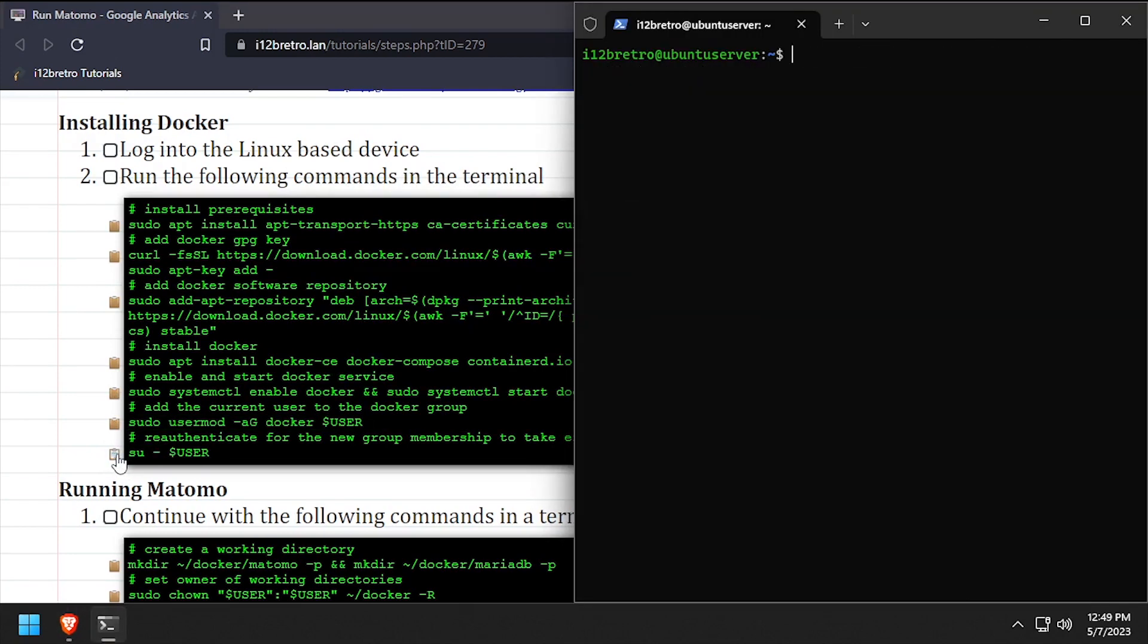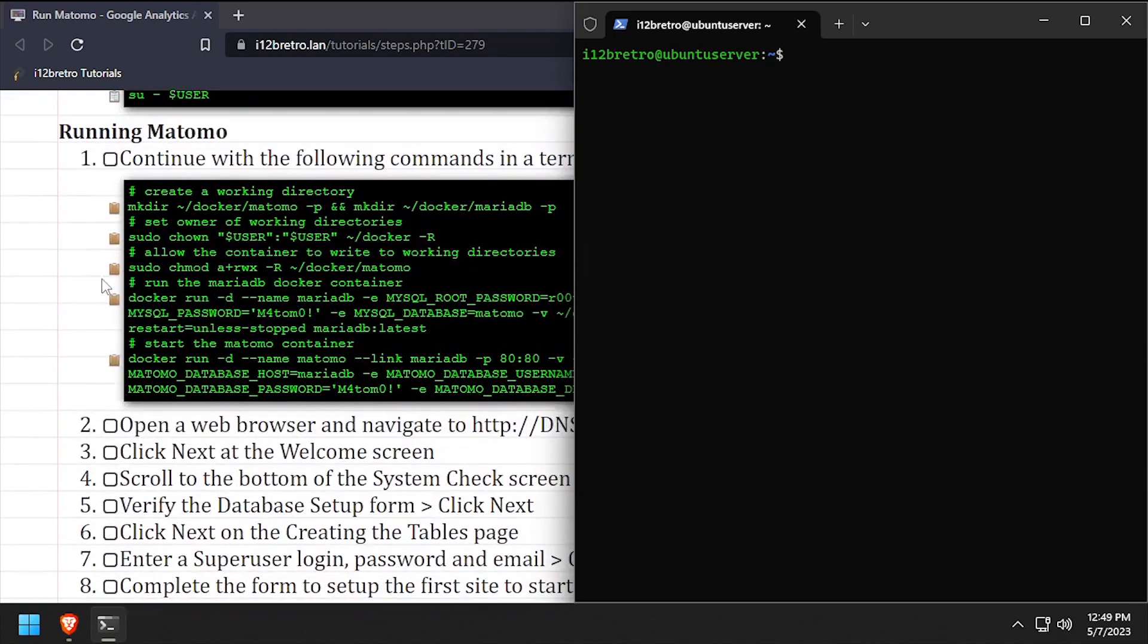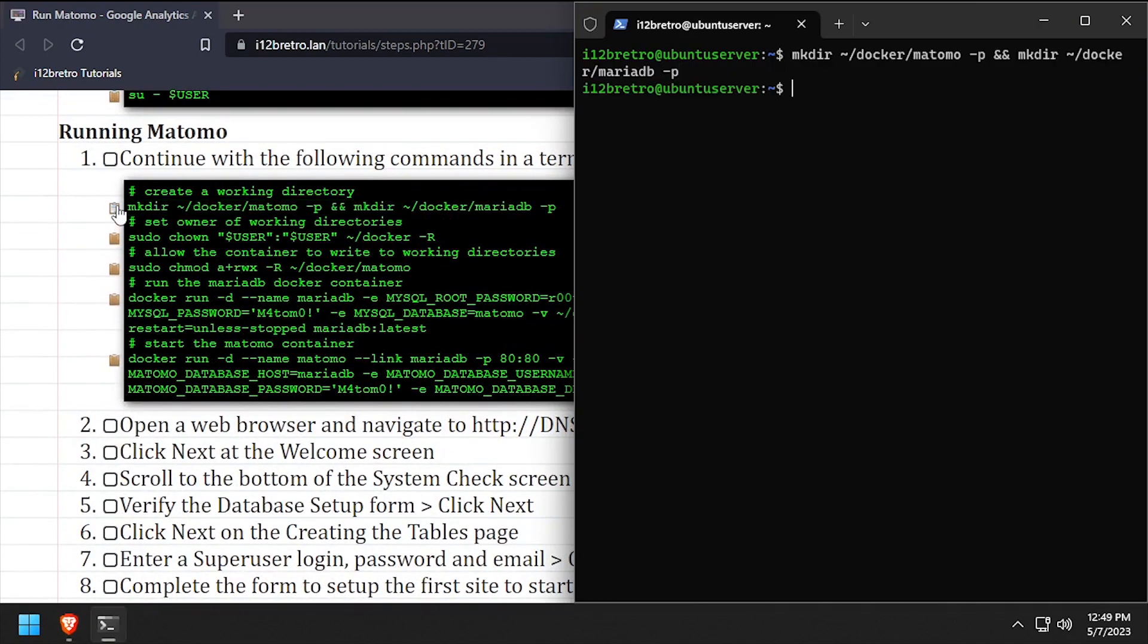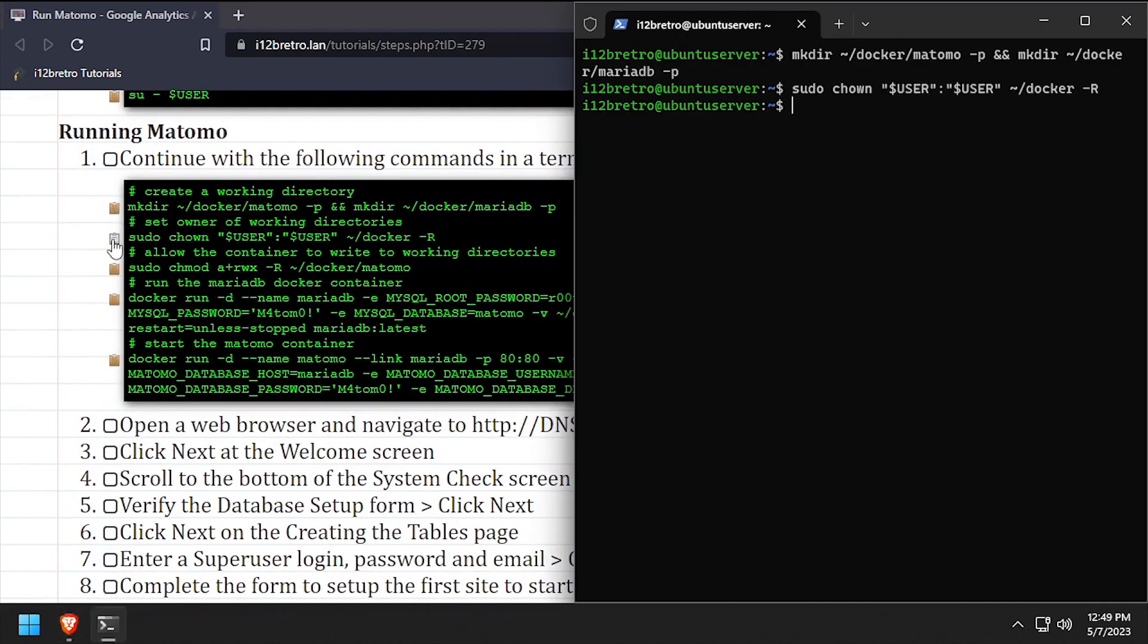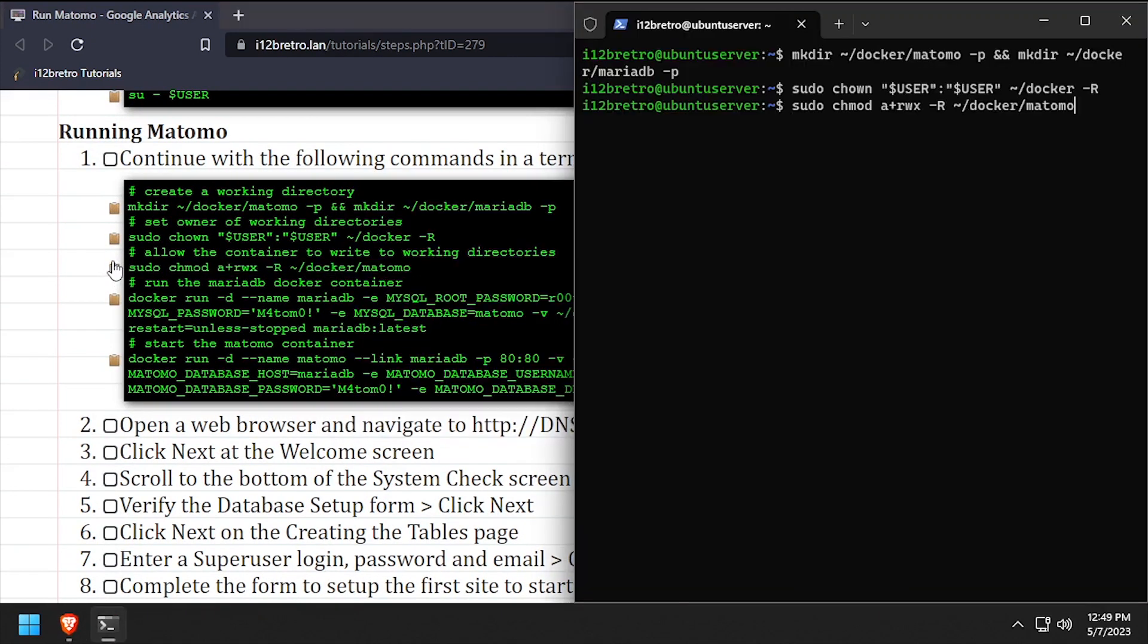With Docker installed, we're ready to run Matomo. We'll start by creating working directory structures and setting ownership of the new directories. We'll allow the Matomo container to write to its working directory.